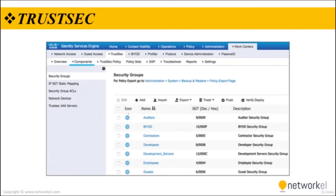This figure illustrates a list of default SGT tags on Cisco ISE. Notice that the SGT tags all have business-relevant names and descriptions. The names include: auditors, contractors, developers, development servers, employees, guests, and BYOD. The SGT name is available on Cisco ISE and network devices to create policies.